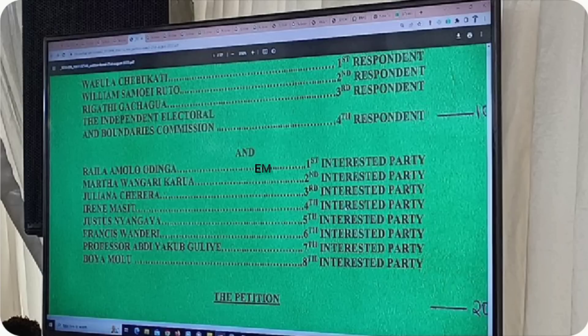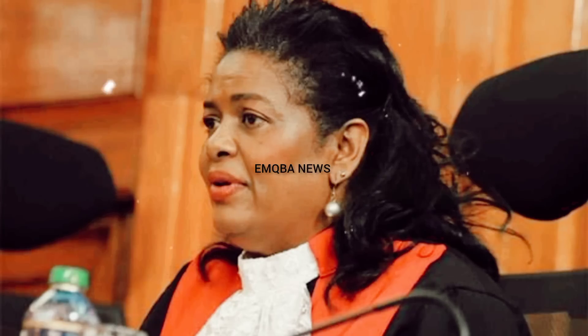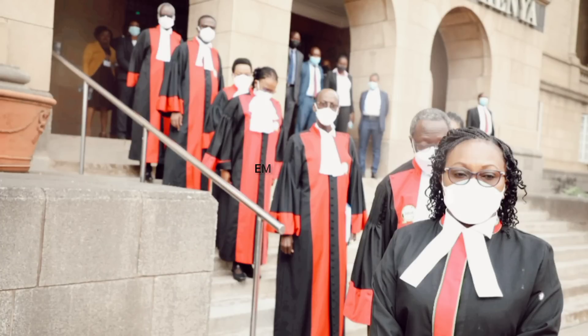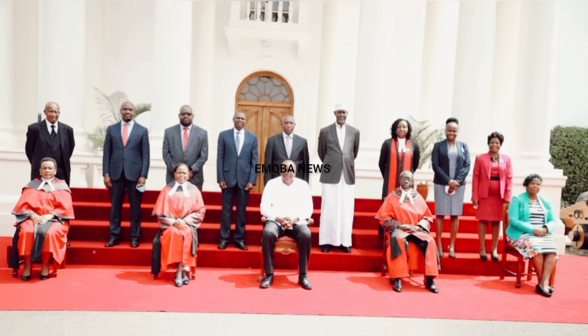Three: the court will also declare who is to incur the cost of the process. This means whoever loses in this case — be it the respondents or the interested party — will have to pay. If Ruto wins, Raila will pay his lawyers and all costs Ruto incurred, and vice versa. However, the court may decide if this will happen or not, depending on the circumstances.